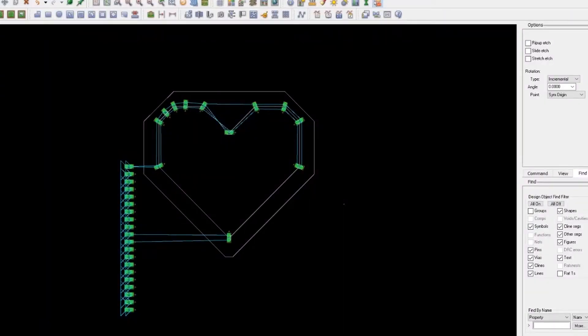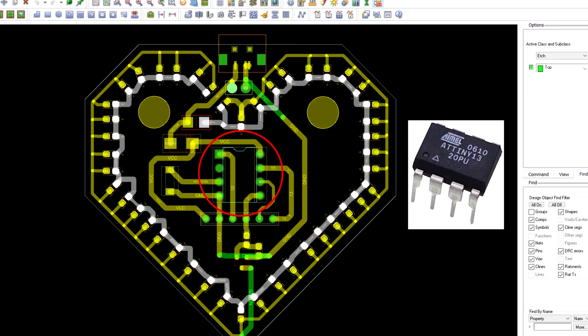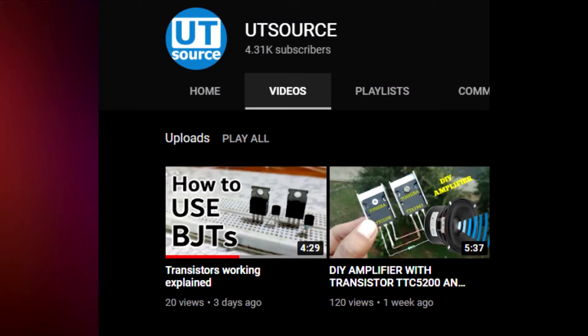After this I added a simple MOSFET as a switch setup for controlling these LEDs. An ATtiny13 will control the gate of this MOSFET. If you want to know more about how to use MOSFETs, then definitely check this video of ours.